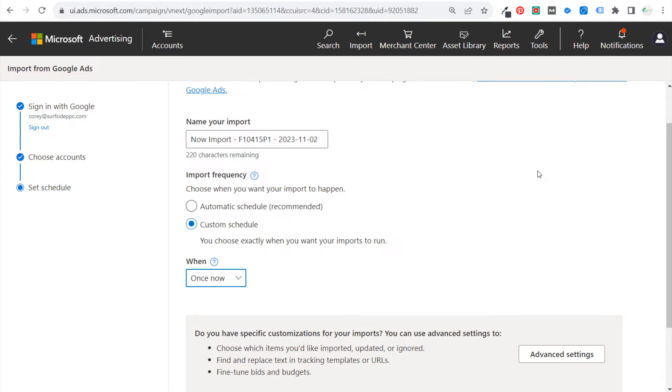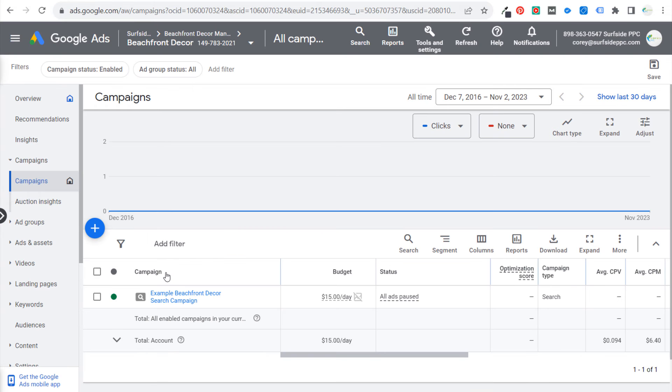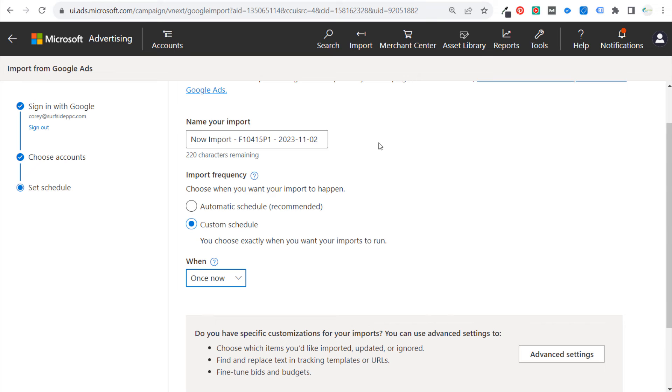So we're ready to start our import. You can see there are some advanced settings over here, so you can use them to choose which items you want imported, updated, or ignored, find and replace text in tracking templates or URLs, fine-tune bids and budgets.